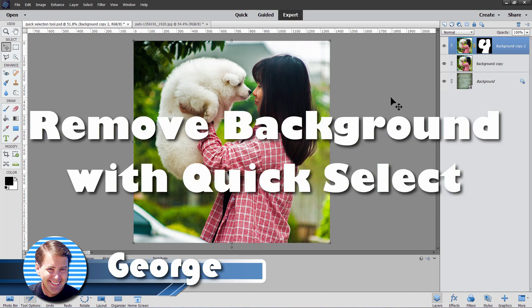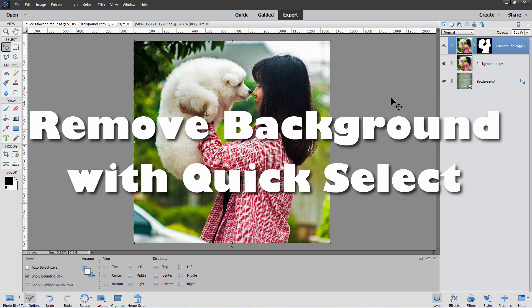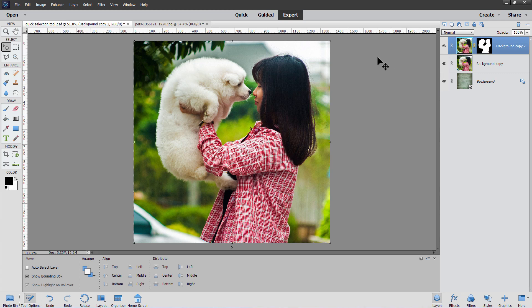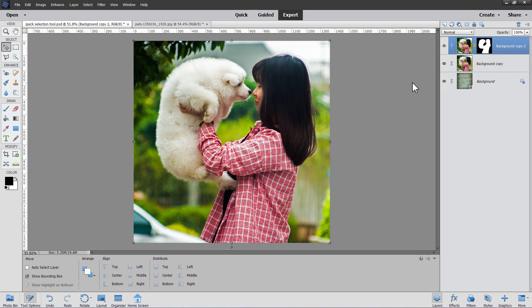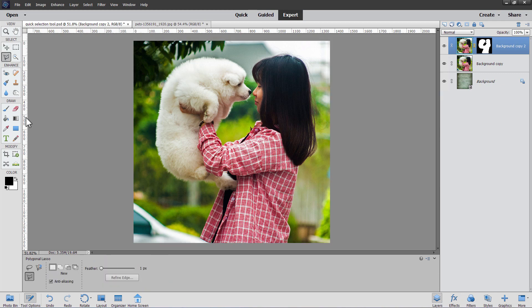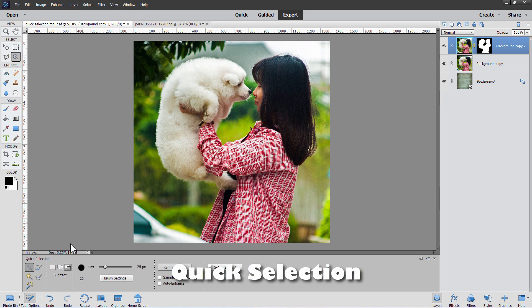Hi, George here with another Photoshop Elements video project. Today we're going to be removing the background on this image just like that. To do this I'll be using the quick select tool. Normally when I remove a background with Photoshop Elements I'll usually use the lasso tool — either the polygonal lasso or the regular lasso — and then use the refine edge to clean things up. But some people don't like that method; they like a more brush-like technique to do the selection.